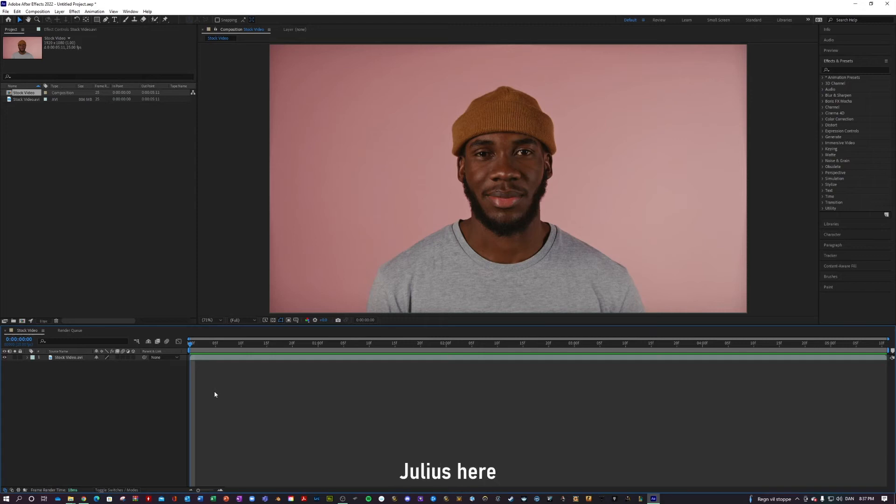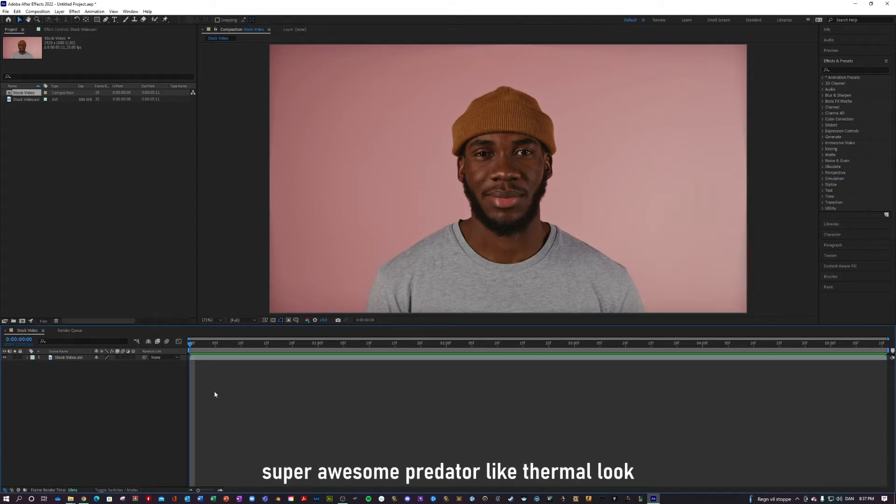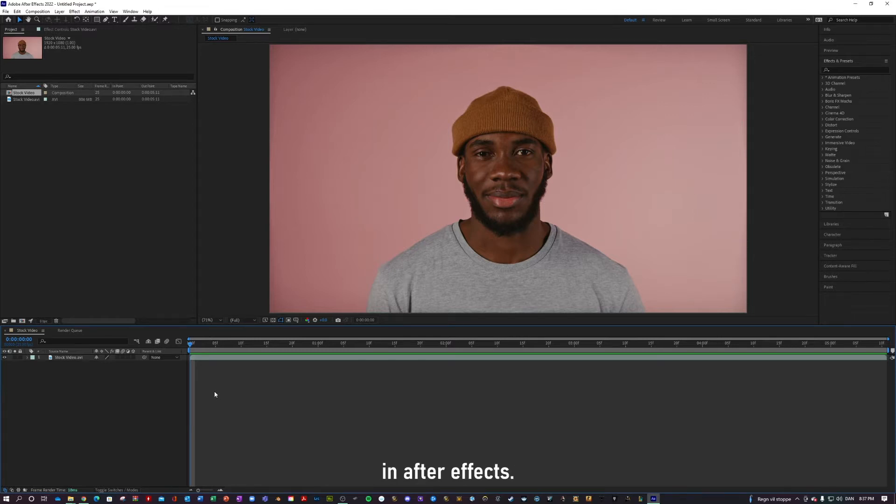What is up guys, Julius here, and today I'll show you how to create this super awesome predecessor-like thermal look in After Effects.